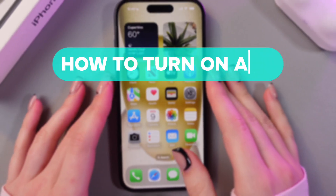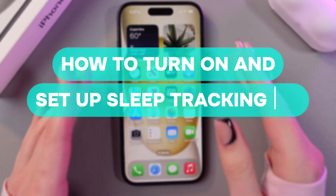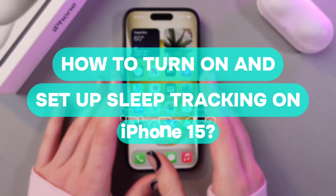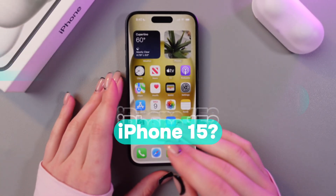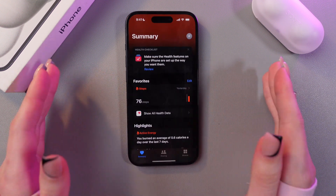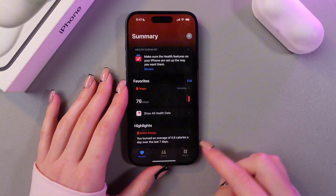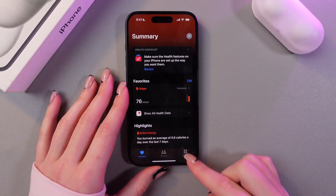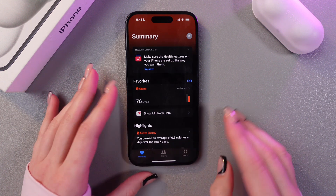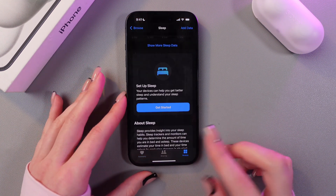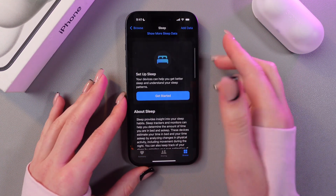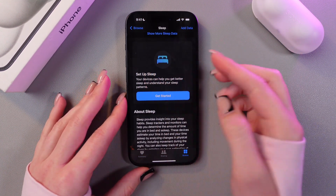Hi guys, let me show you how to enable and set up sleep tracking on the iPhone 15. Let's get started. For this we need the Health application, which is installed by default. At the bottom of the screen you can see three icons — just select Browse, and you'll see the tab named Set Up Sleep.